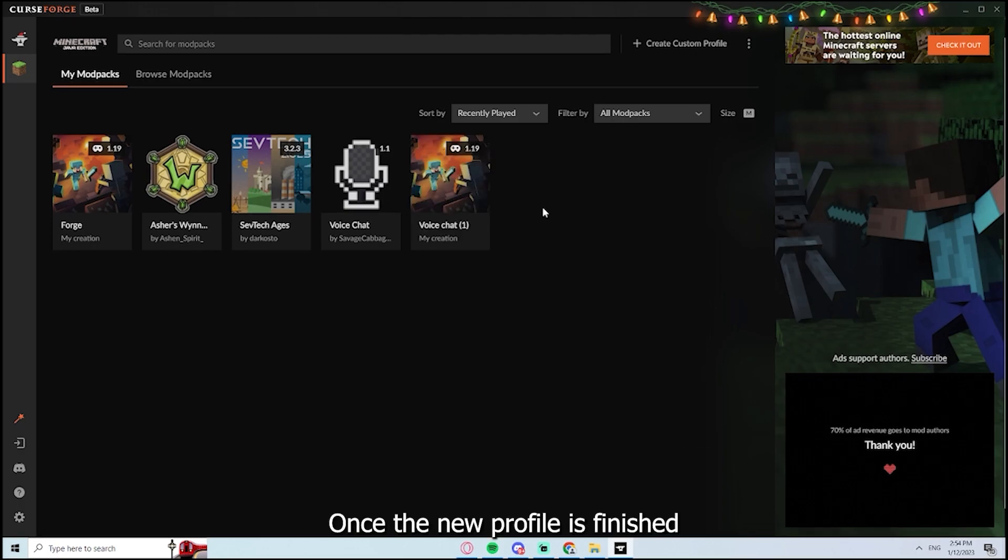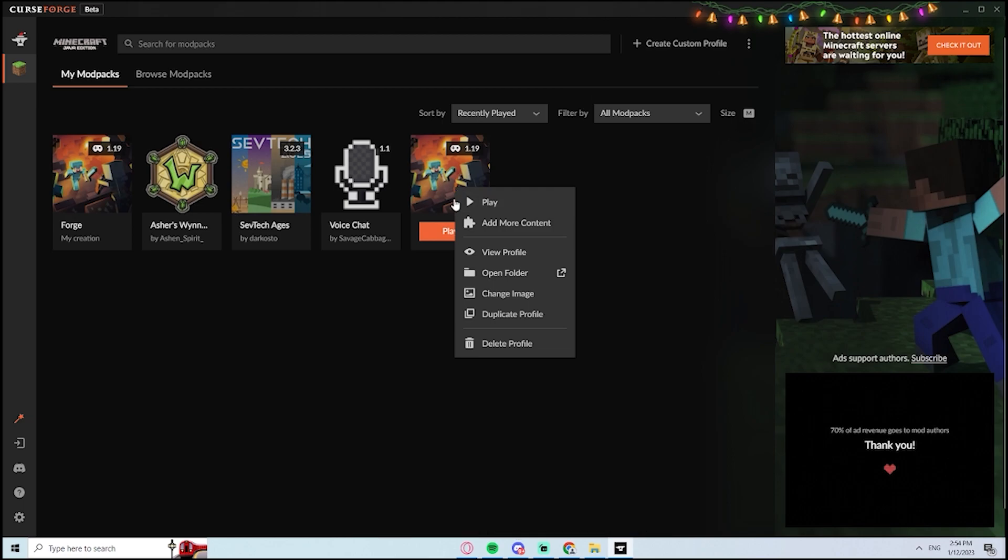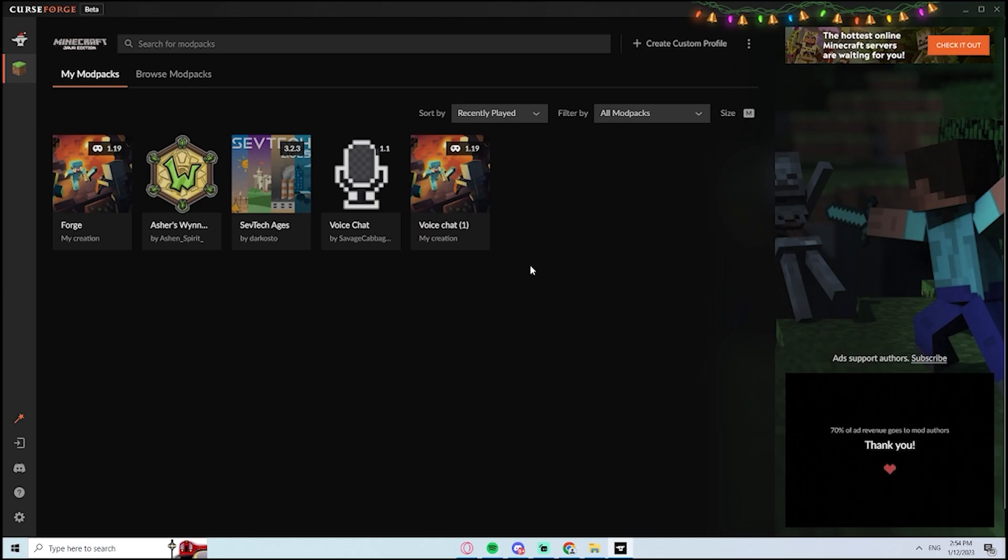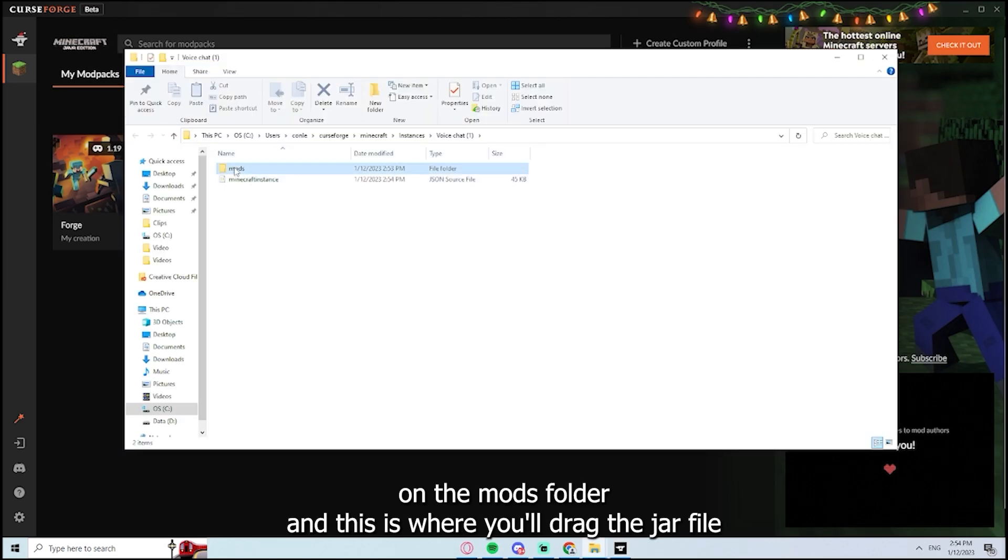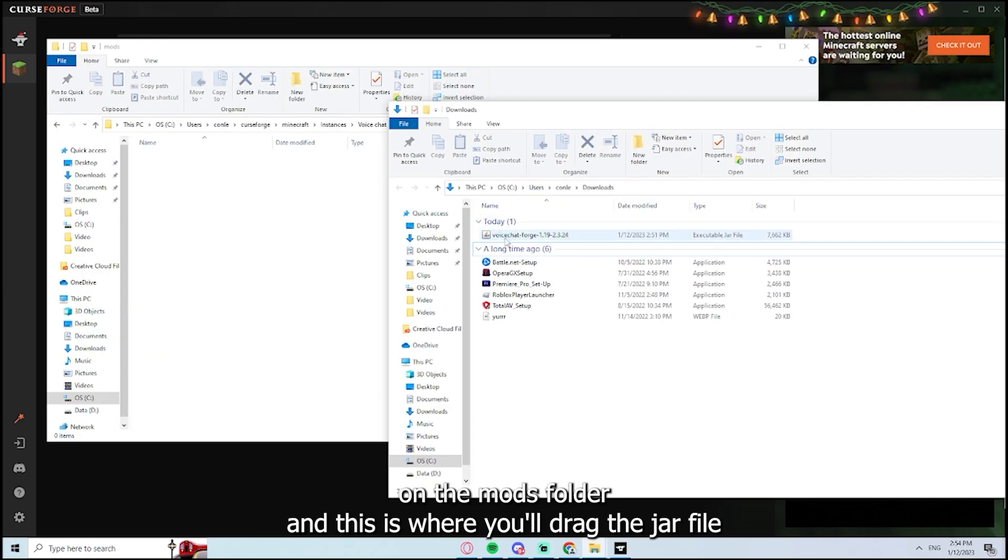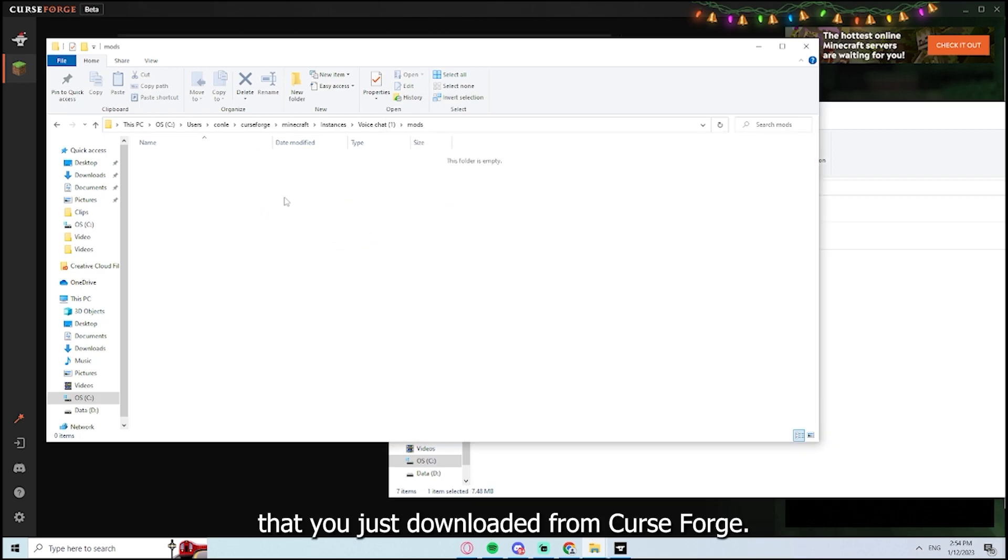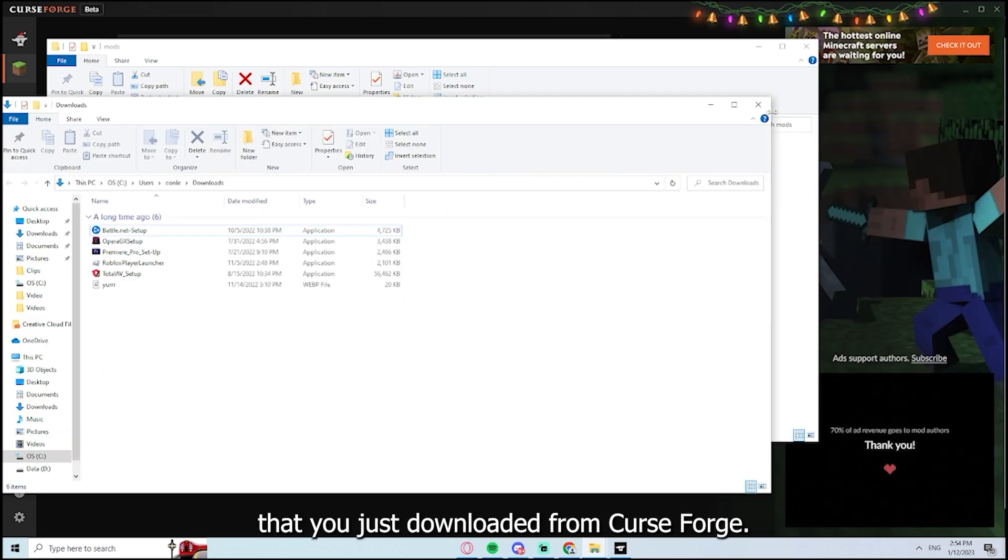Once the new profile is finished being created, go ahead and right-click on it. Click on Open Folder. Click on the Mods folder. And this is where you'll drag the JAR file that you just downloaded from Curse Forge.